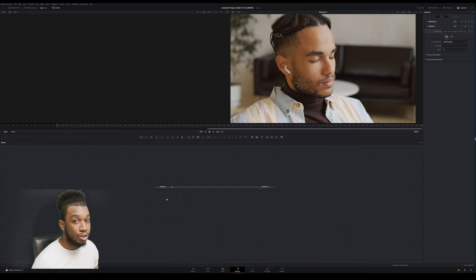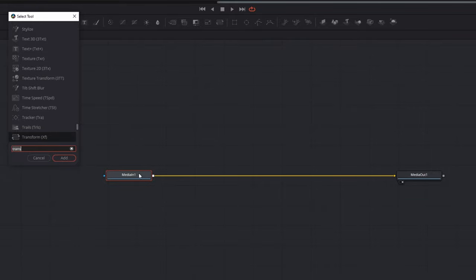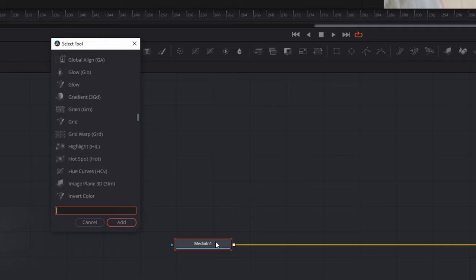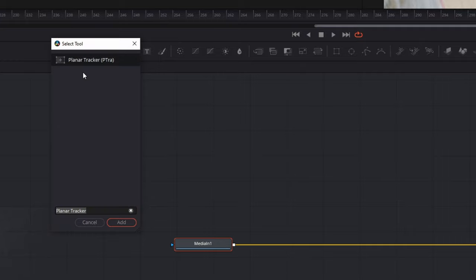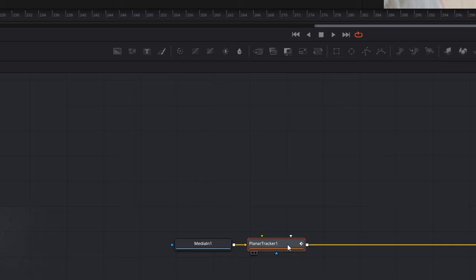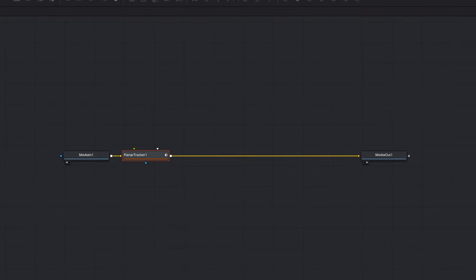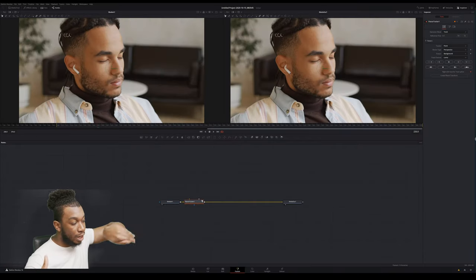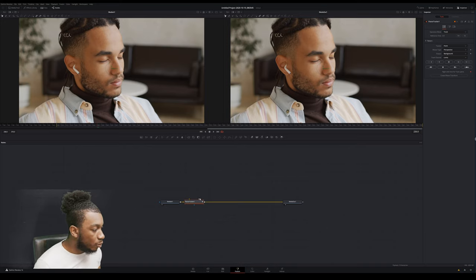The first thing you need to do is track the footage. Click onto the first node — the media in node — then press Ctrl+Spacebar. That opens a window showing all the tools within DaVinci Resolve and Fusion. The tool I need is a planar tracker, so type in 'tracker' or 'planar tracker,' double-click it, then click Add. It automatically links the tracker to the media in node. The media in is your input, media out is the output, and the planar tracker sits in between.